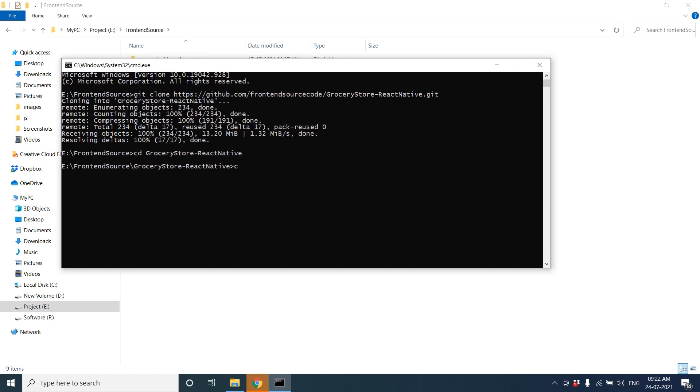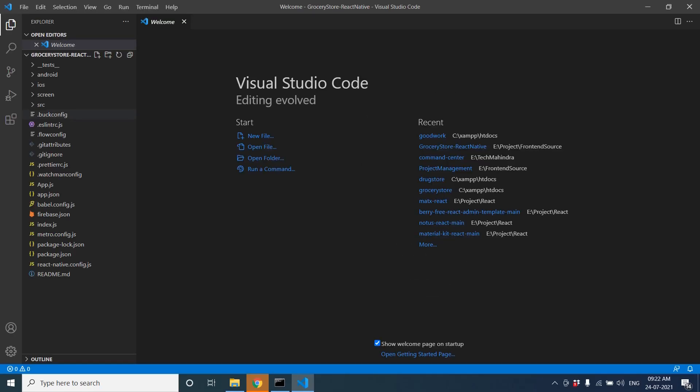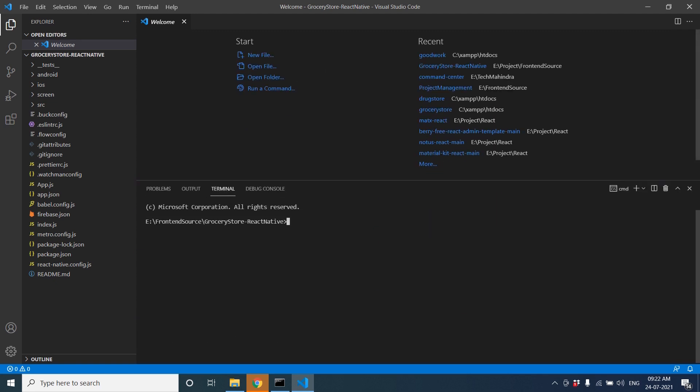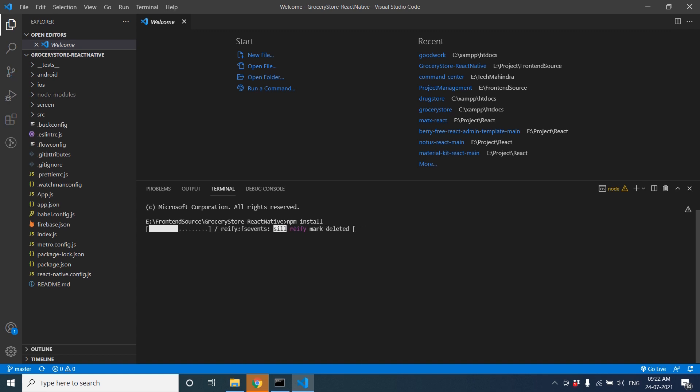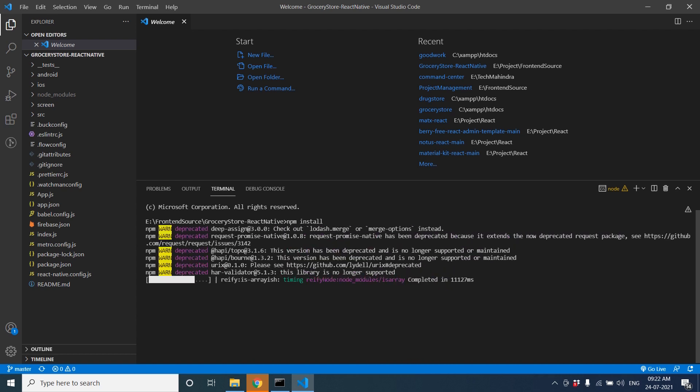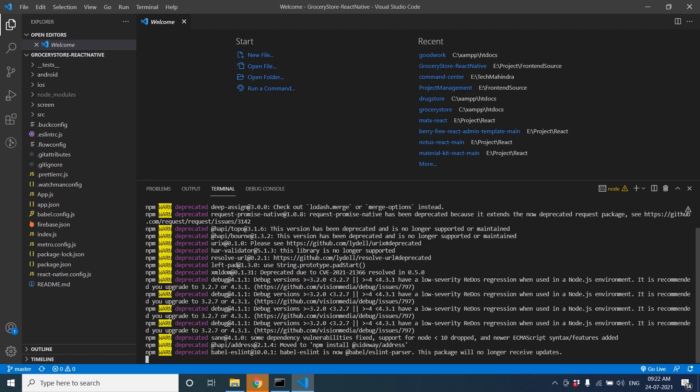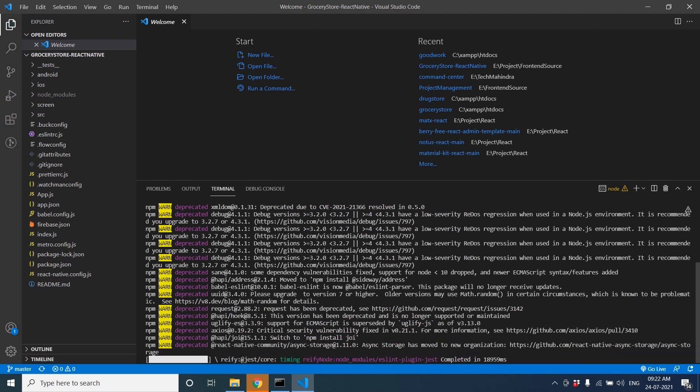It's completed, so go to cd grocery store React Native. Open VS Code by typing code space dot, then it will open VS Code with that project. Here is the project. Open the terminal. We have to do npm install to install all dependencies and node packages. It will take a little bit time to download all node modules.